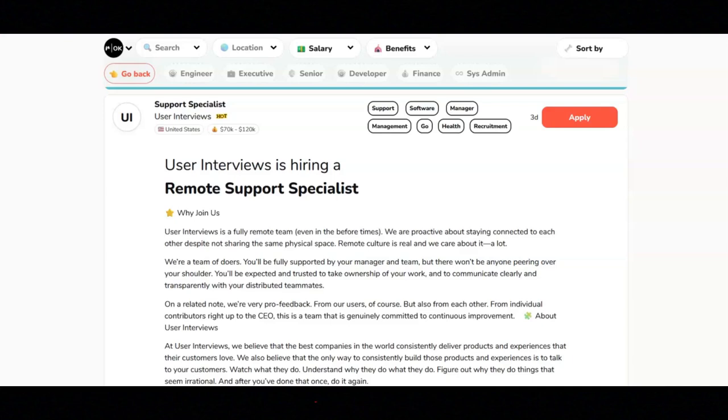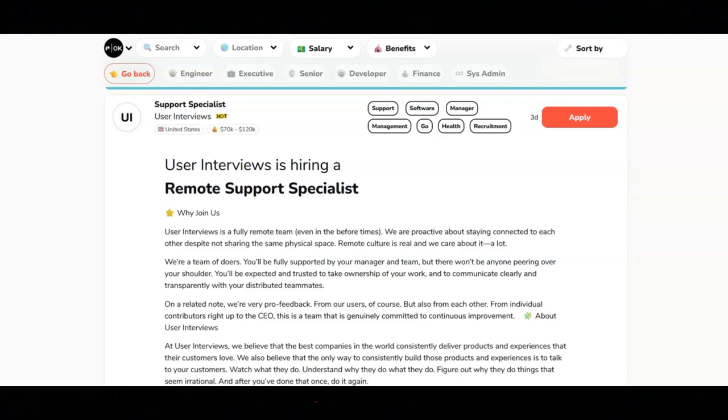They are looking for someone who thrives in a fast-paced, always-changing startup environment. They are looking for someone who is organized and thoughtful. And they are looking for someone who enjoys problem-solving.